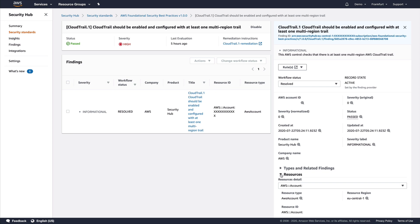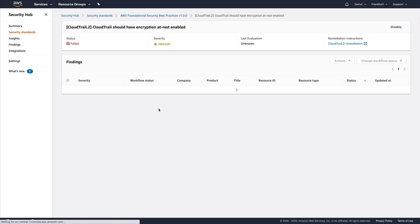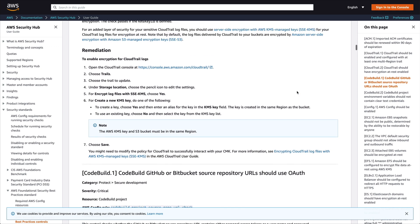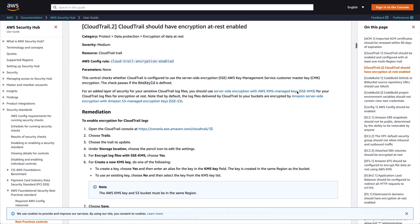Let's go back and take a look at a control that has failed. We passed the CloudTrail enabled check, but we're also checking if CloudTrail trails have encryption at rest enabled. You can see we have two findings here — one for the account and one for the specific CloudTrail where this isn't enabled. Beyond seeing the list of findings, at the top right we can click through and get remediation instructions from the documentation. For all of the controls, we provide detailed instructions on how to remediate. In this instance, we have clear steps on how to configure encryption at rest on our CloudTrail trails using KMS.